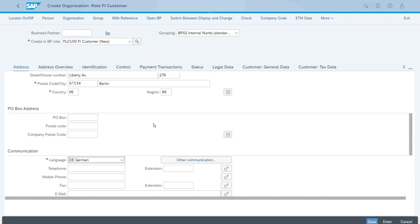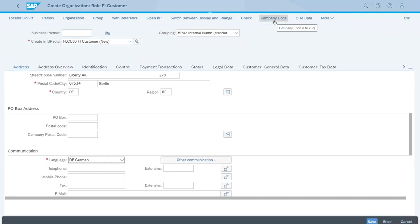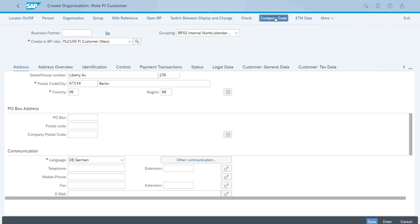Now we need to switch to the company code-specific data. Because we already selected the correct role — the FI Customer role — we have this push button available. If you go back in this video and look at the first view of this screen, we didn't have this field, but now we have it because we switched to the correct role. So let's click on Company Code.